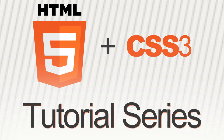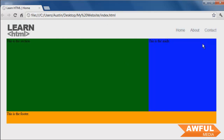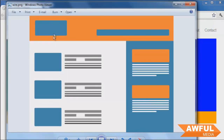Hey guys, welcome back. This is the fourth part in the tutorial series on creating your first website from scratch. In the first few parts we went over very basic HTML, set up the containers for the website, and then set up the header content including our logo and navigation bar. In this video we're going to quickly set up the main content section, which includes thumbnails, titles, and short summaries of whatever we're linking to — whether it be an article or whatever your website is about.